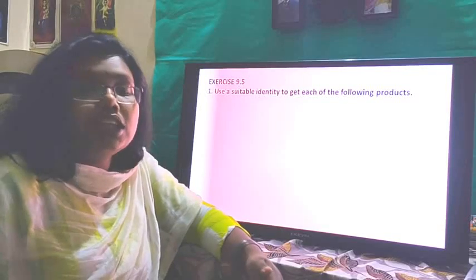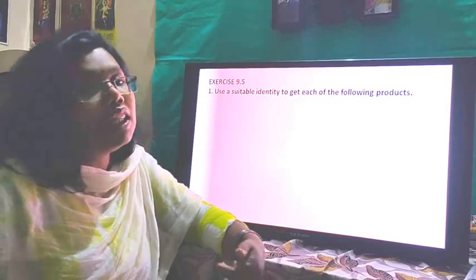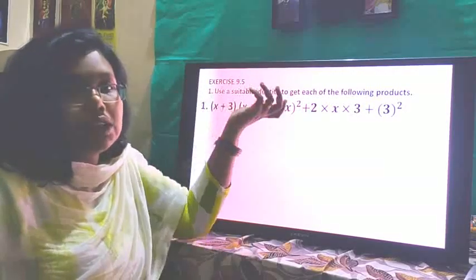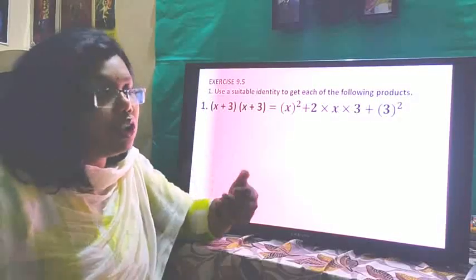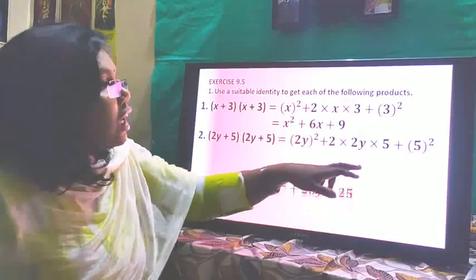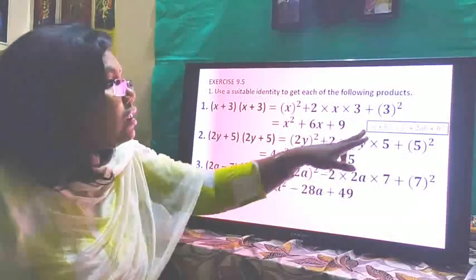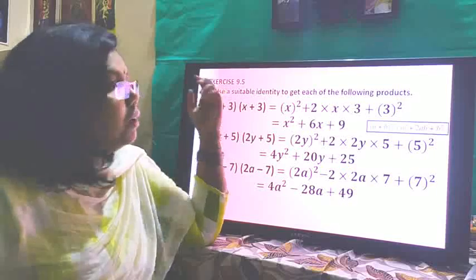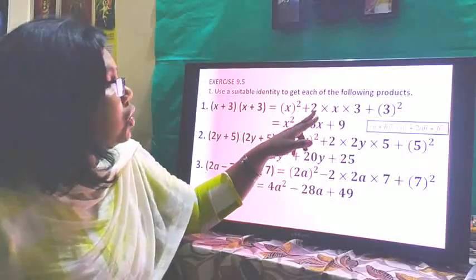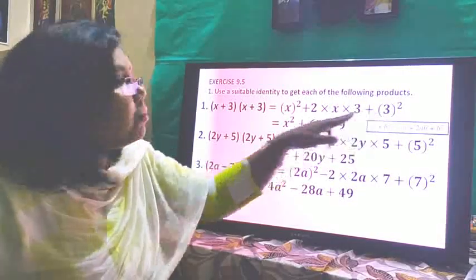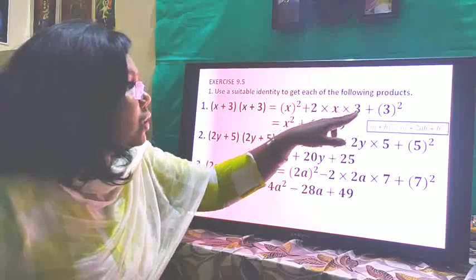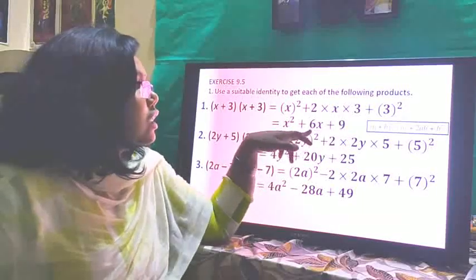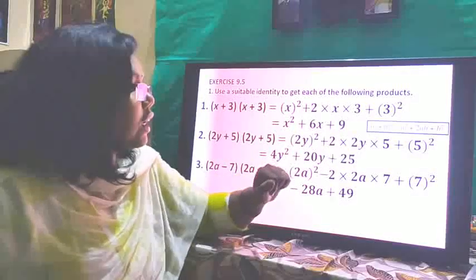The first one is (x+3)(x+3). Both brackets are the same, so this is (x+3)². We use the identity (a+b)² = a² + 2ab + b², where a = x and b = 3. So we get x² + 2×x×3 + 3² = x² + 6x + 9.